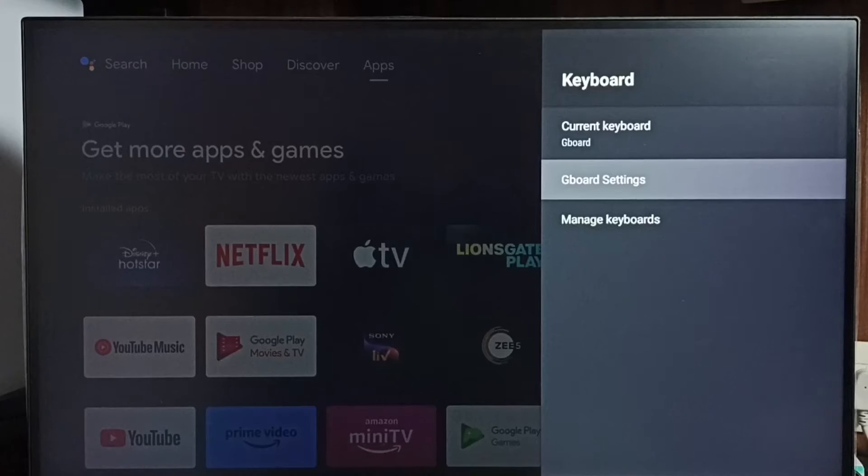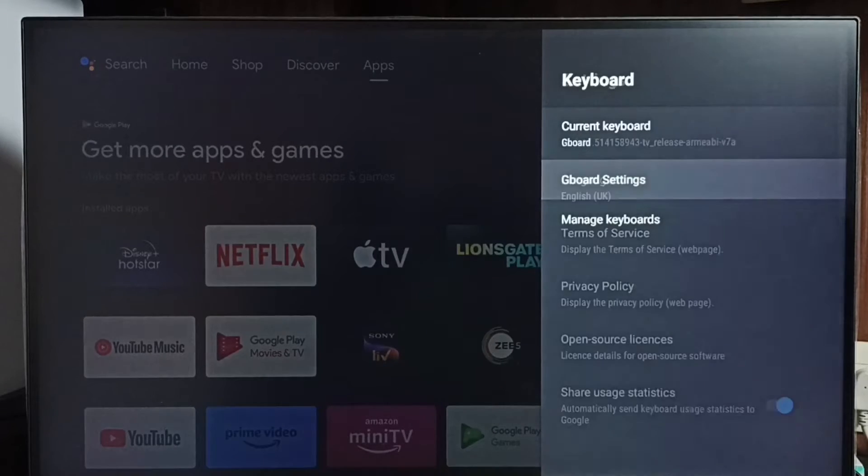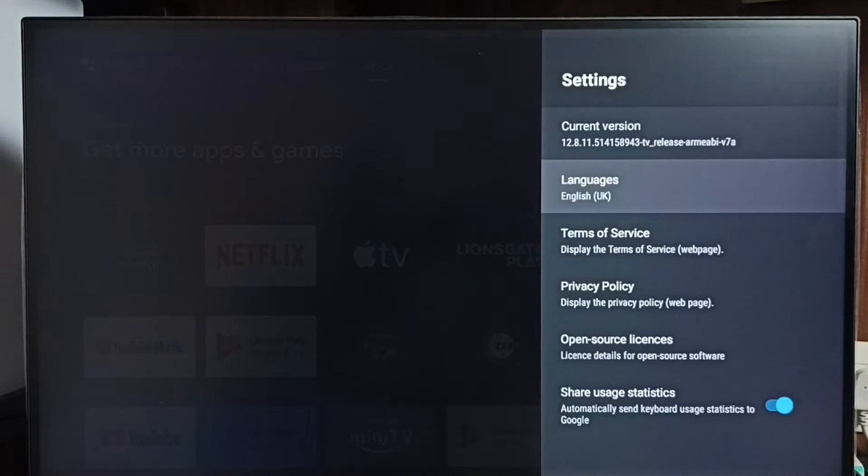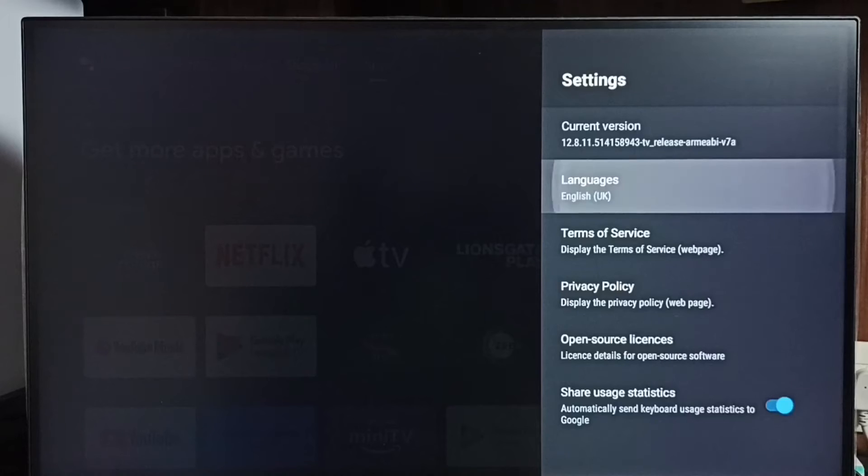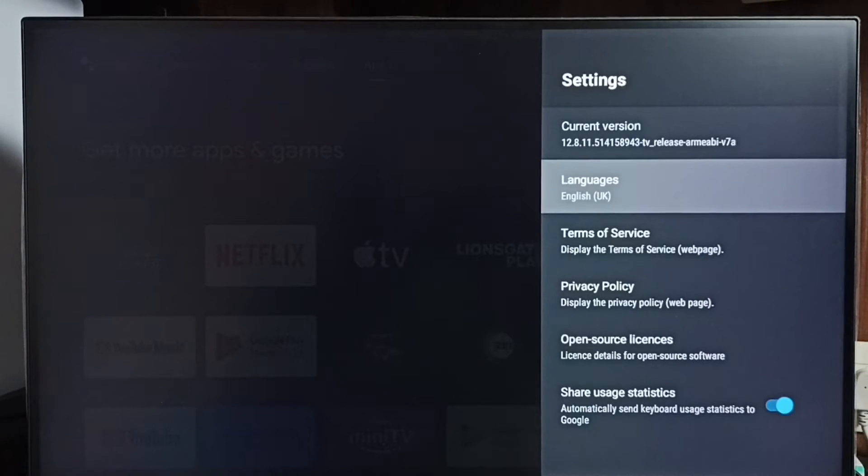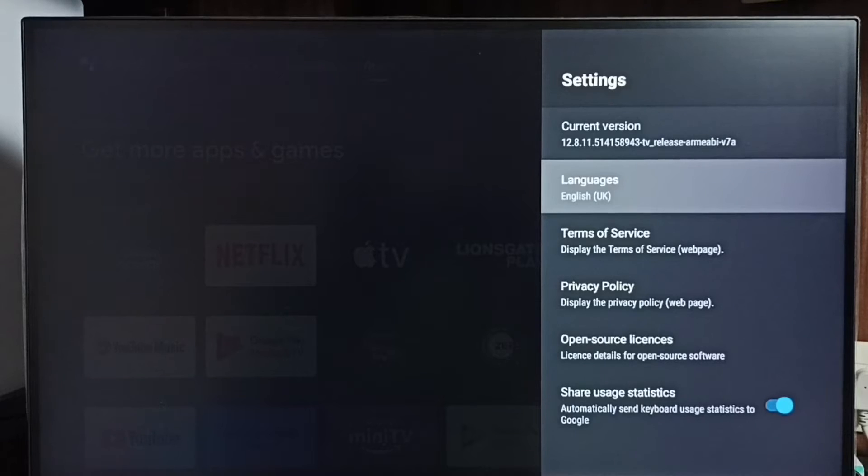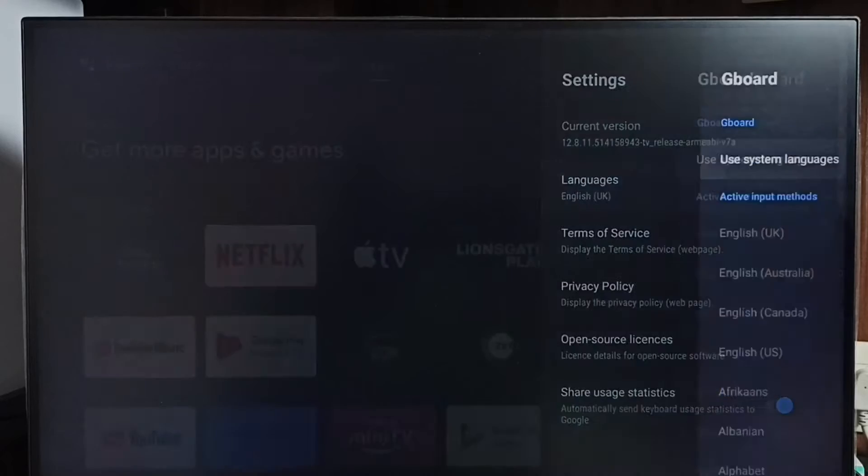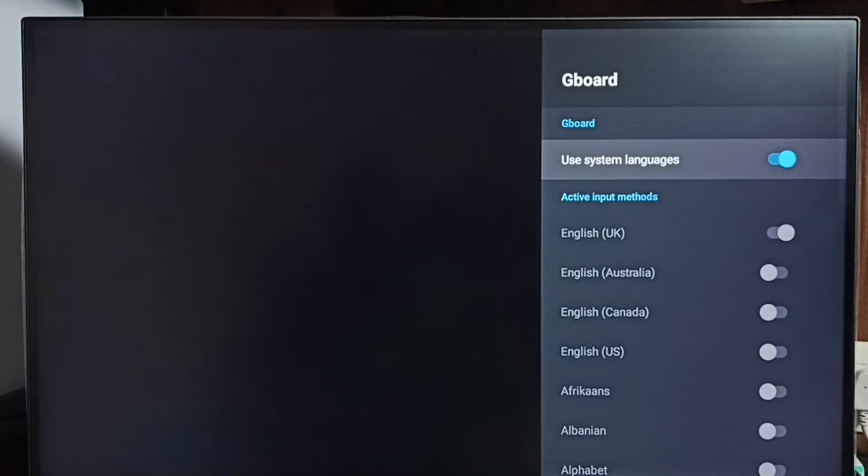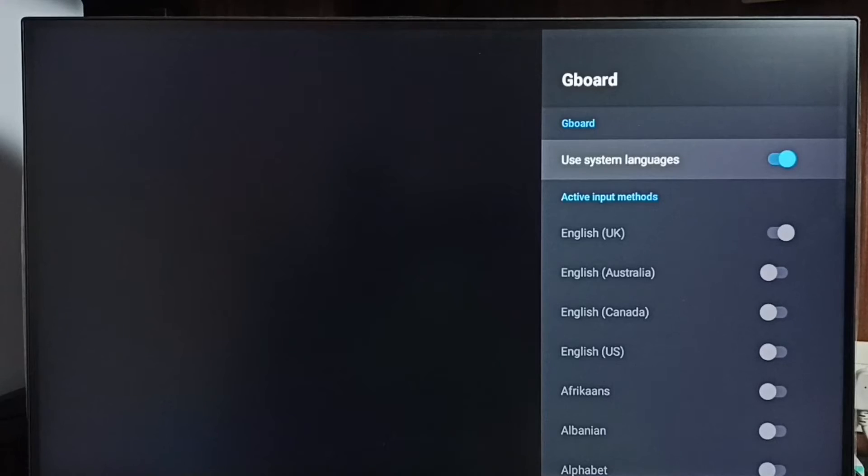Here, select languages. You can see by default it has enabled only one keyboard language, that is English UK. Let me select languages. First, we have to disable this option 'use system languages.' Disable it, then only we can add multiple languages to the keyboard.